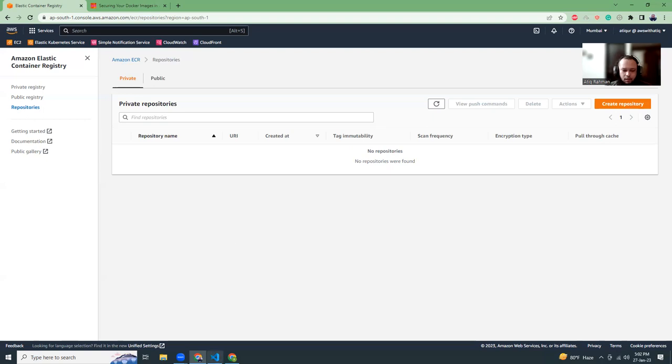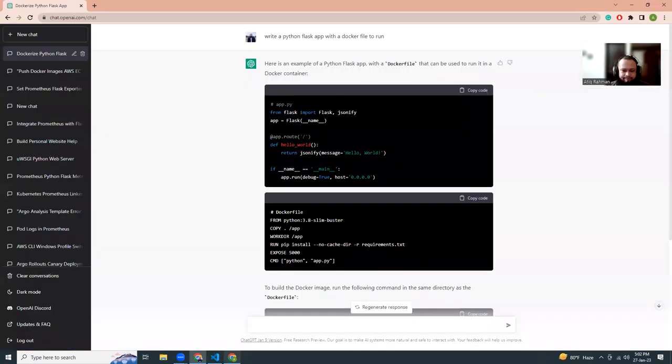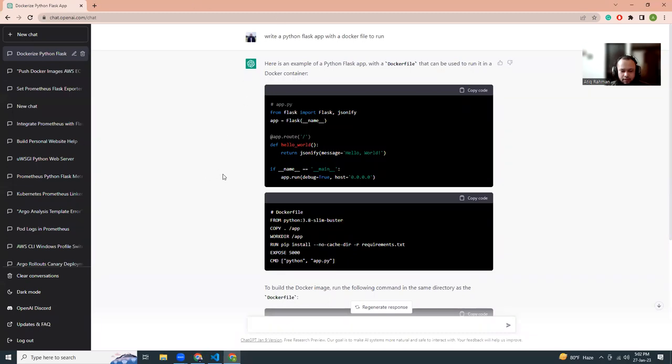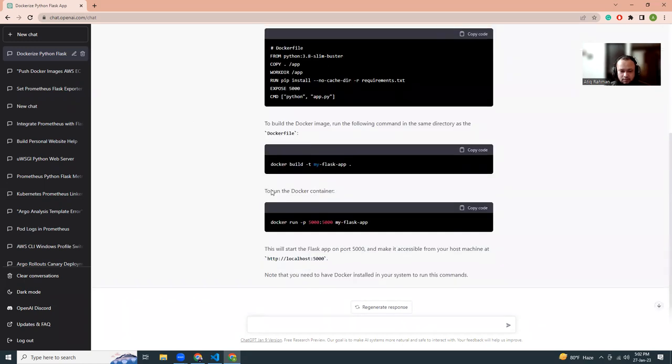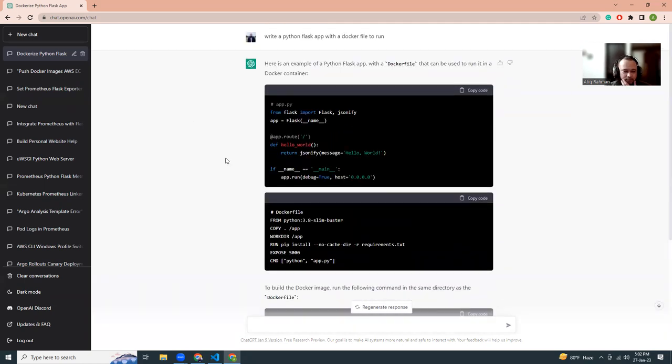Let's go to ChatGPT. I already created one command. I just asked to write a Python Flask app with a Dockerfile to run, and it generated everything. I just need to copy paste these things.